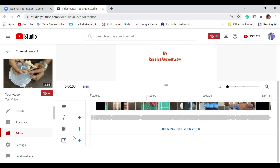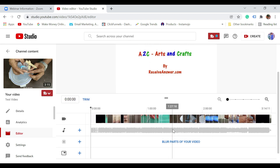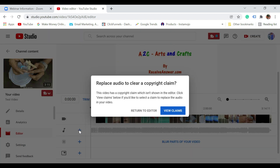So you have the video section, audio section, if you want to blur a portion, and if you want to add end screens — that's what is there. Now we want to change the music, so just click on plus to add a track. The moment you do that, it says replace audio to clear a copyright claim. It says this video has a copyright claim. Click on view claims.